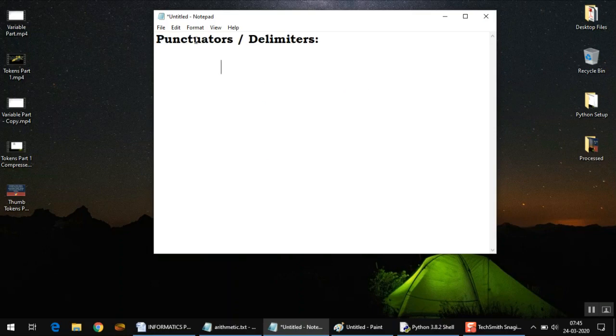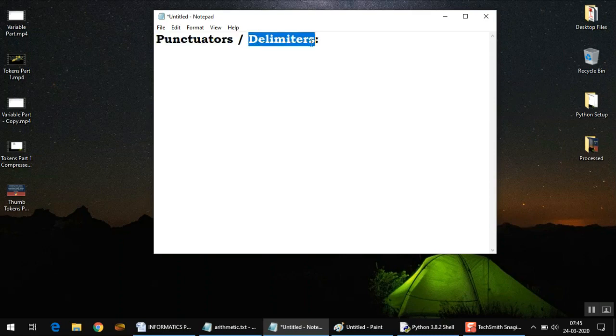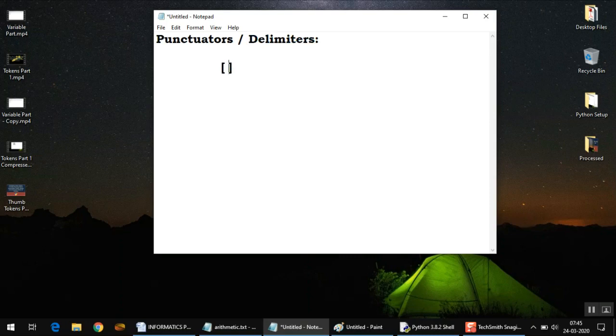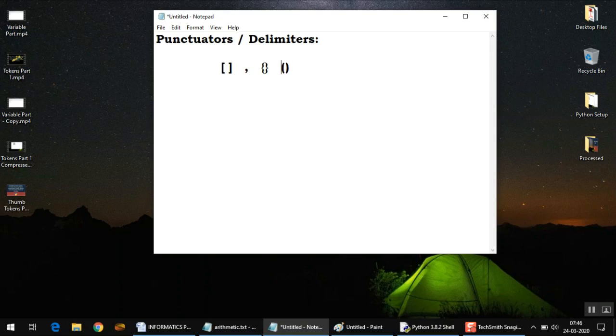The next type of token we need to discuss is called punctuators or delimiters. Punctuators or delimiters are used for separating things in Python. For example, you can use square brackets to separate things, comma sign, we'll be using curly brackets in the future, the round brackets that we use with function names mostly, colon sign, dot sign, quotation marks—these are mainly the symbols that act as punctuators. I hope the meaning of punctuators is clear to you.